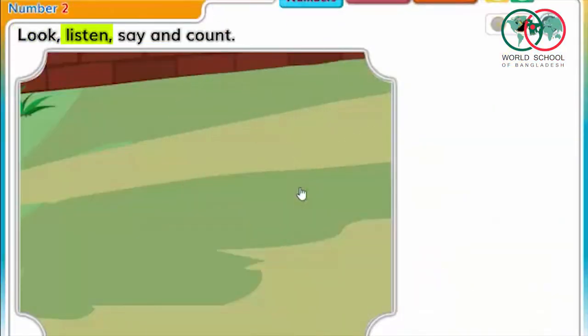Now, let's see what the number 2 of the lessons have been learned. Look, listen, say, and count. This is COUNT. By the way, while you think about it, you will be able to see COUNT.